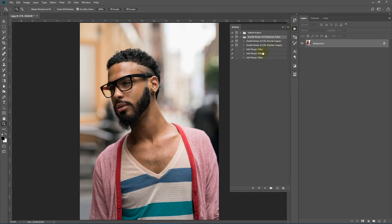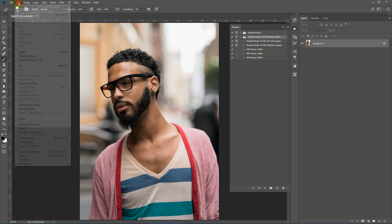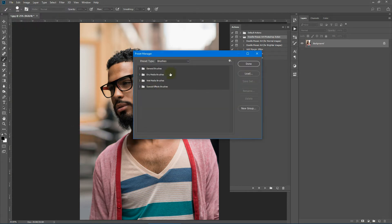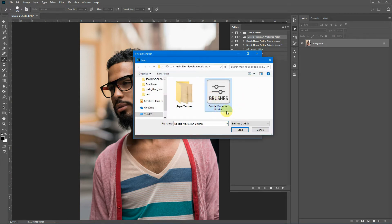I'll show you an example quickly. After the action has finished running, you can add margins around the main subject — there are three different types of margin width provided. To open the brushes and patterns, go to Edit > Presets > Preset Manager. From the dropdown, select Brush and click Load. Select Doodle Mosaic Art brushes and click Load.